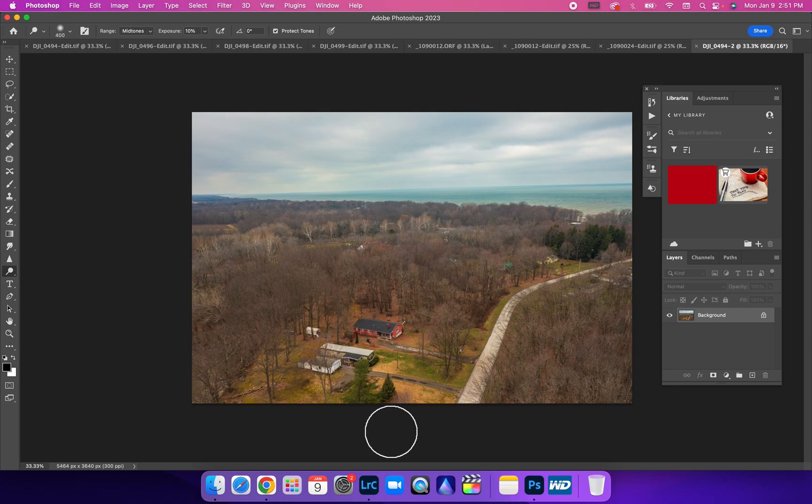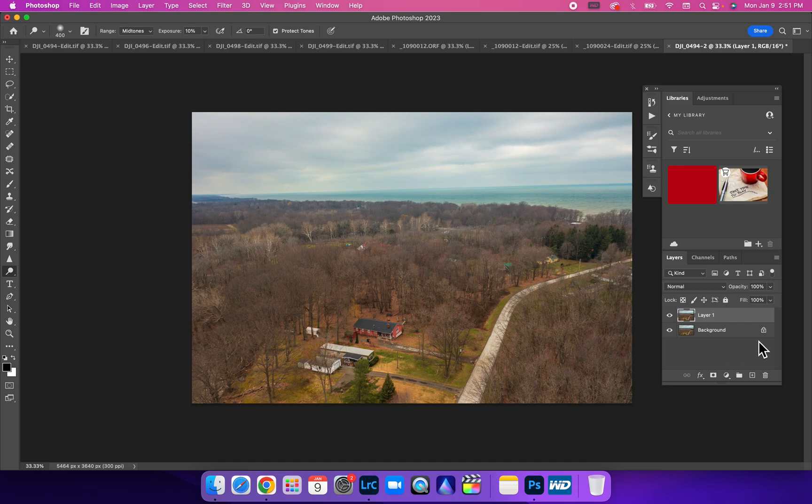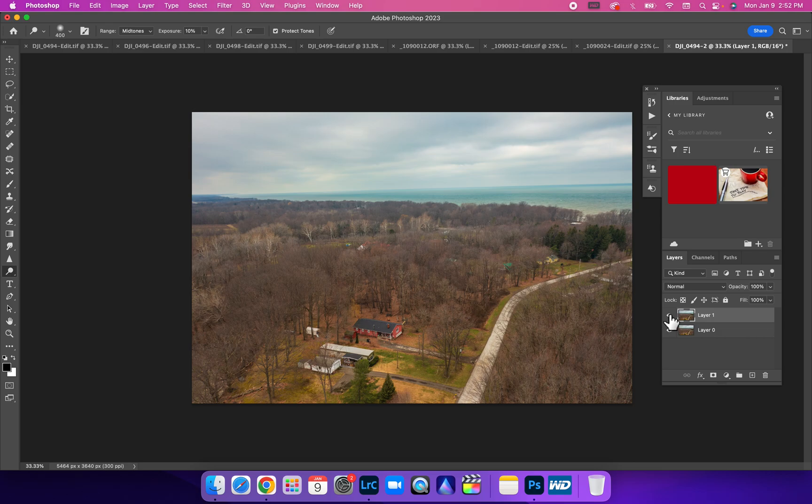Once you have your drone photo into Photoshop, we are going to Command J to duplicate that, just in case we get ahead of ourselves and want to completely delete everything. We can just throw the top layer in the trash.